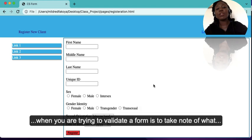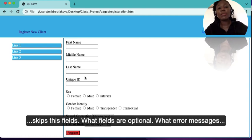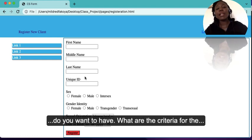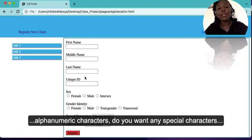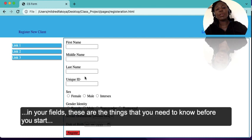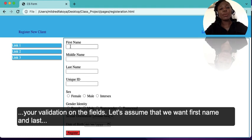The first thing you have to understand when you are trying to validate a form is to take note of what fields are required, what should happen when a user skips those fields, what fields are optional, what error messages you want to have, and what are the criteria for the input value — do you want all numbers, alphanumeric characters, or special characters? These are the things you need to know before you start your validation.